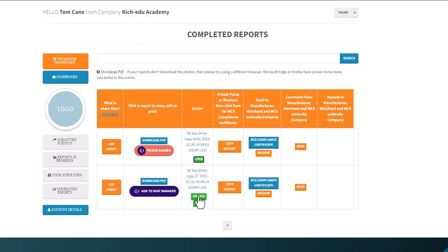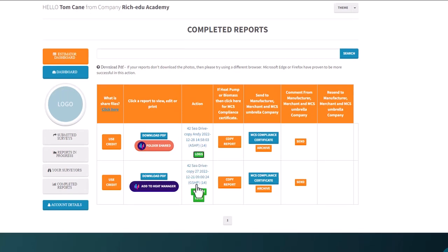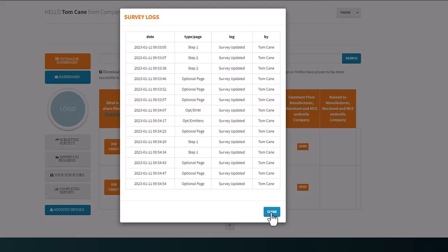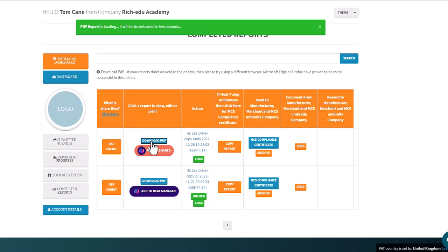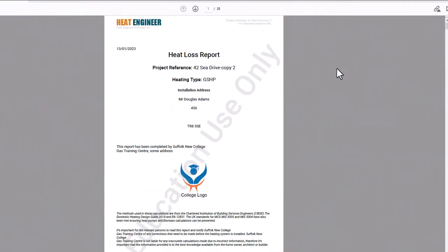Under 'Completed Reports', all learners' completed work will appear. As a learner — Tom Kane — I can click on my report, download it, and have a look at what's there. When you download the report, whether you're a trainee or a teacher, it will create a watermarked PDF version of it.